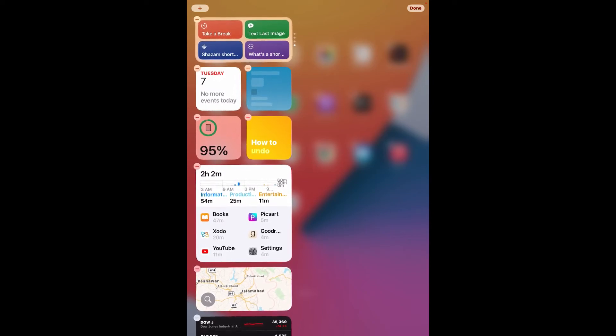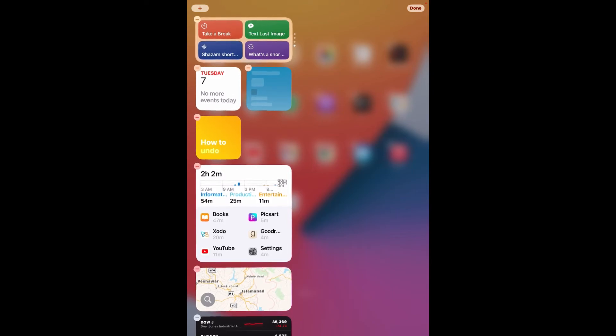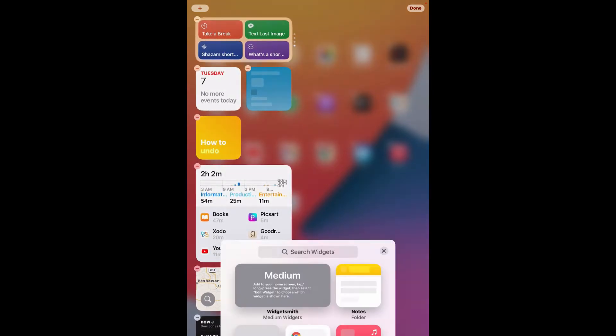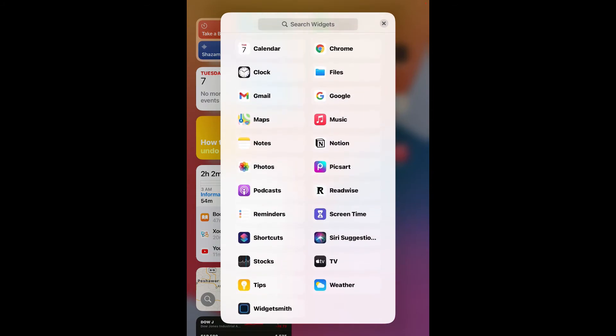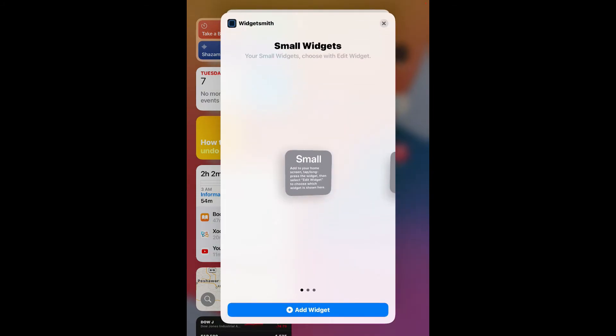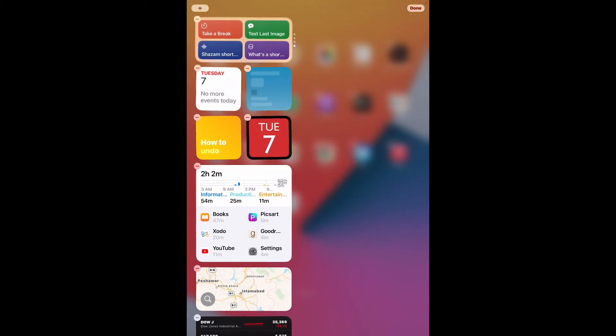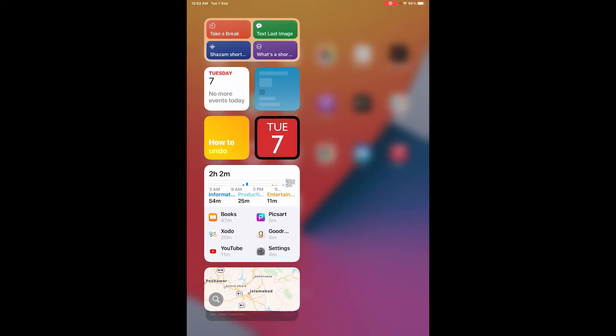You can add widgets by going to the top left and clicking this plus icon. Scroll down to the bottom, click WidgetSmith, from here select small, click add widget, and your widget will be shown here.